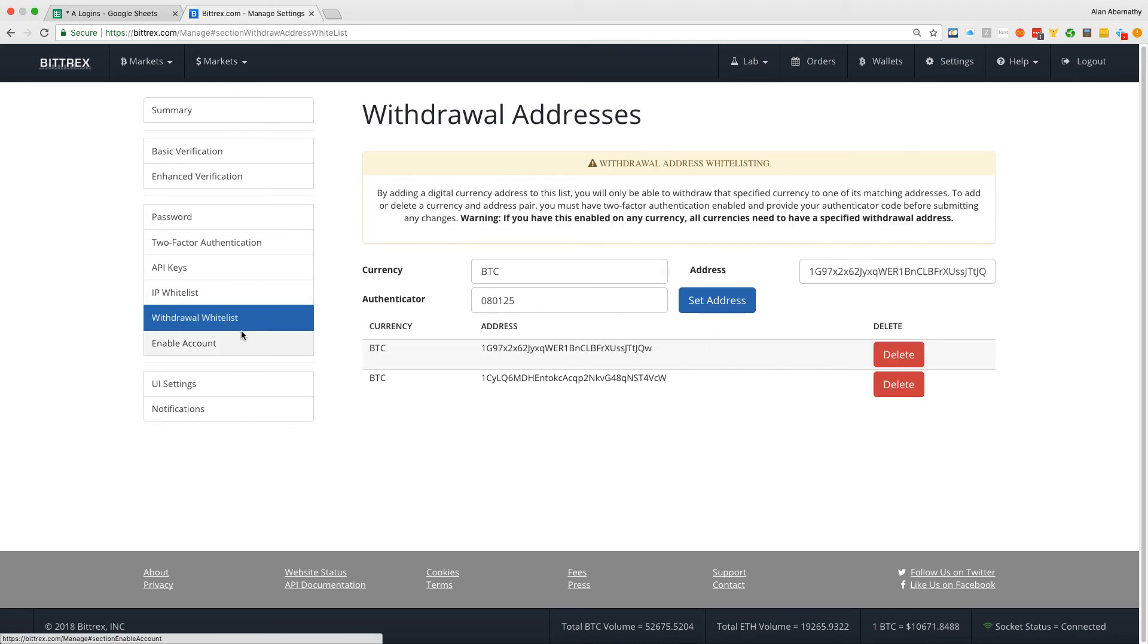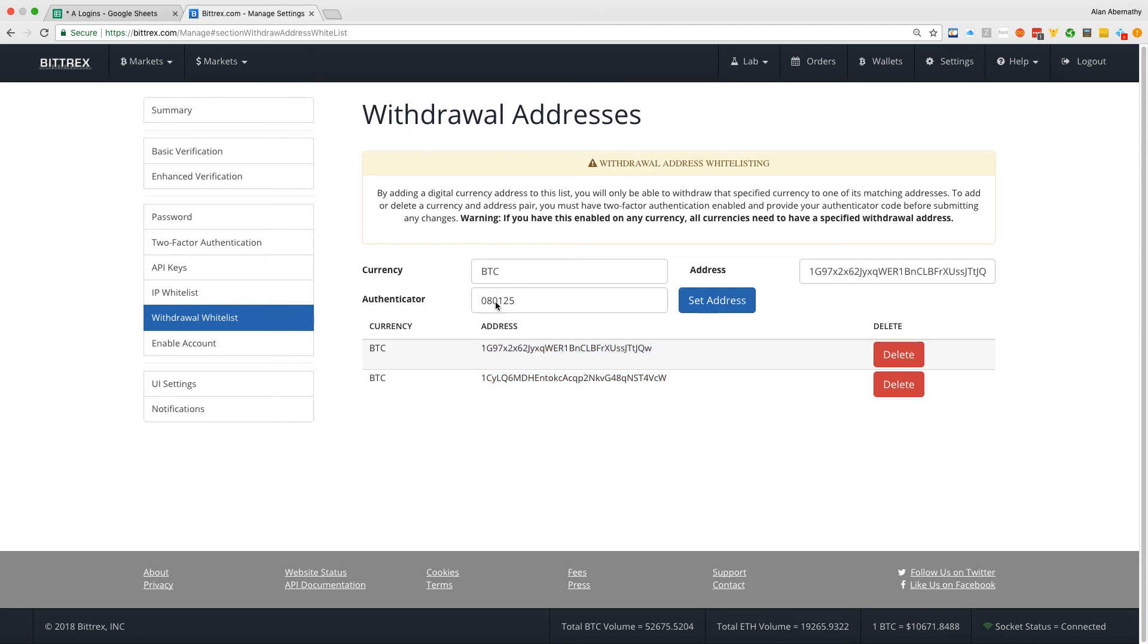Come to withdraw whitelist. You add the addresses you want for whatever coin, and then you will save it, and it will populate right here.